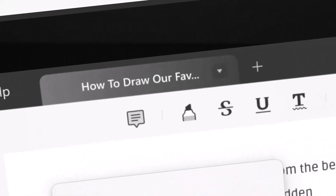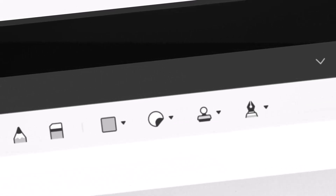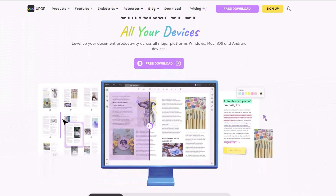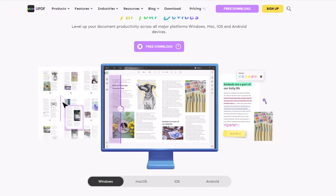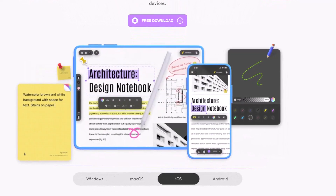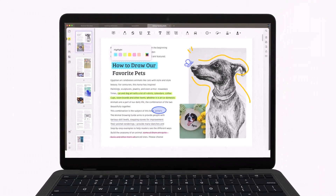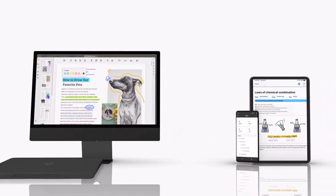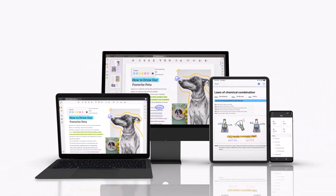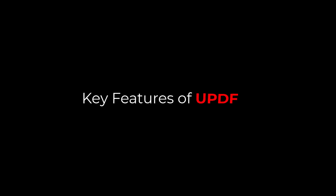To fully satisfy its consumers, UPDF promotes a variety of tools. UPDF is available across all platforms like macOS, Windows, iOS, and Android. One important and notable thing here is that users can use UPDF across all platforms with just one license. Now let's talk about the key features of UPDF.